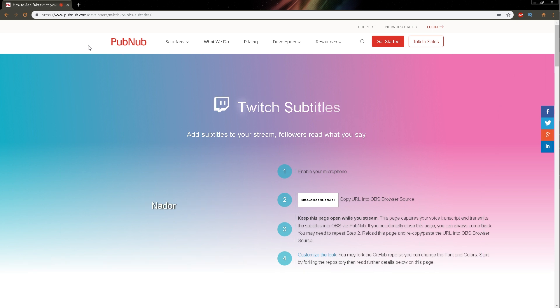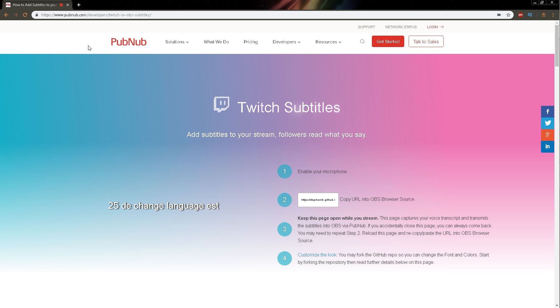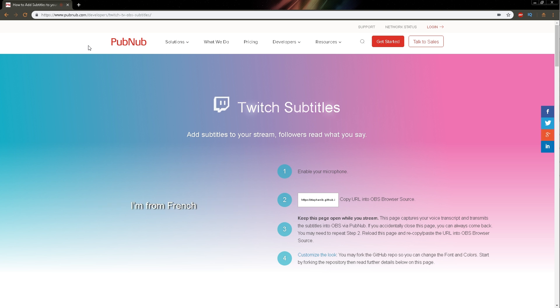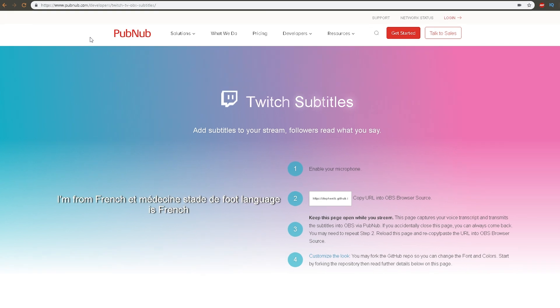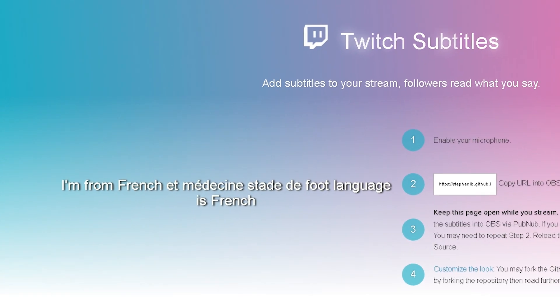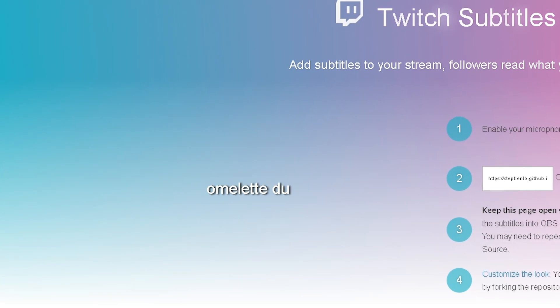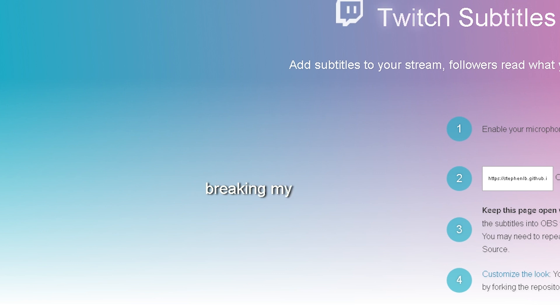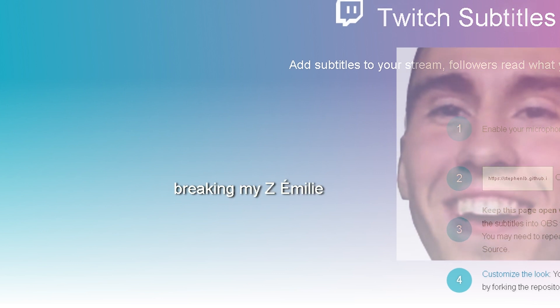Now, the weird thing about this is that it takes into account your Google's geolocation or something. I've been trying to change the language, but it doesn't seem to work. So I am from France and it seems that the default language is French. So if I say stuff like omelette du fromage, it recognizes it immediately with no problem whatsoever.